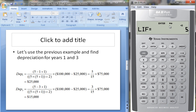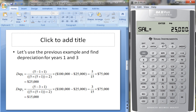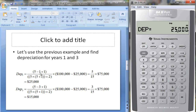Life is still five years, month one, cost $100,000, salvage value $25,000. For year one, it's (5 minus 1 plus 1) = 5, over the sum of the years' digits. Since there are five years, that's 5×6 = 30 divided by 2 = 15. So we depreciate 5/15 of $75,000, which turns out to be $25,000.